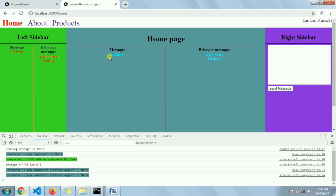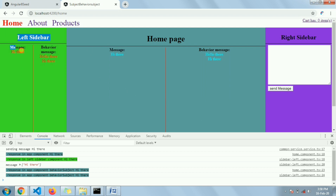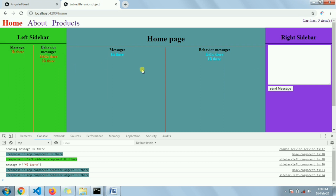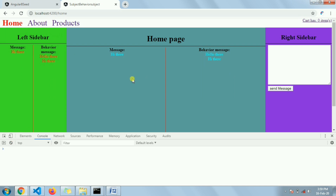Both Subject and BehaviorSubject received the message 'hi there' from subscribers — left sidebar and home page both received it. Now if I move to the About page, which is identical to the Home page, the same subscriptions are there for Subject and BehaviorSubject. The key point is that BehaviorSubject holds the last value, which is 'hi there', so when navigating to the About page it should display 'hi there', while Subject should show nothing because Subject does not hold any value.